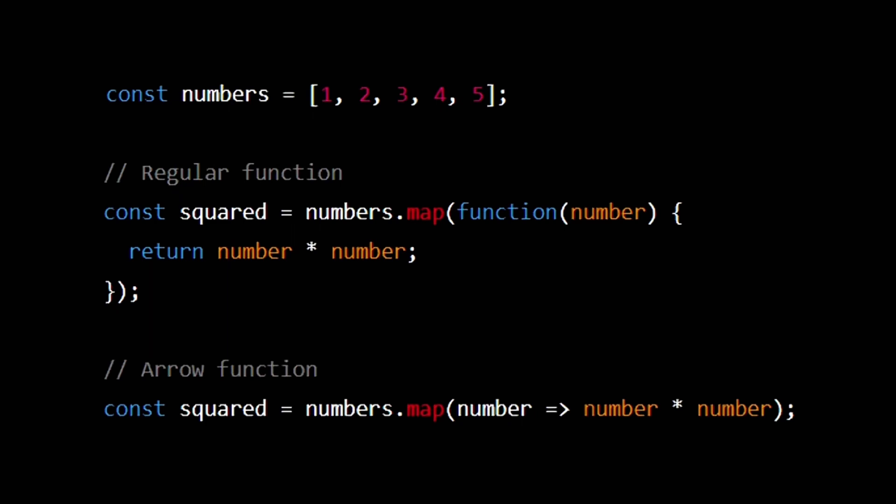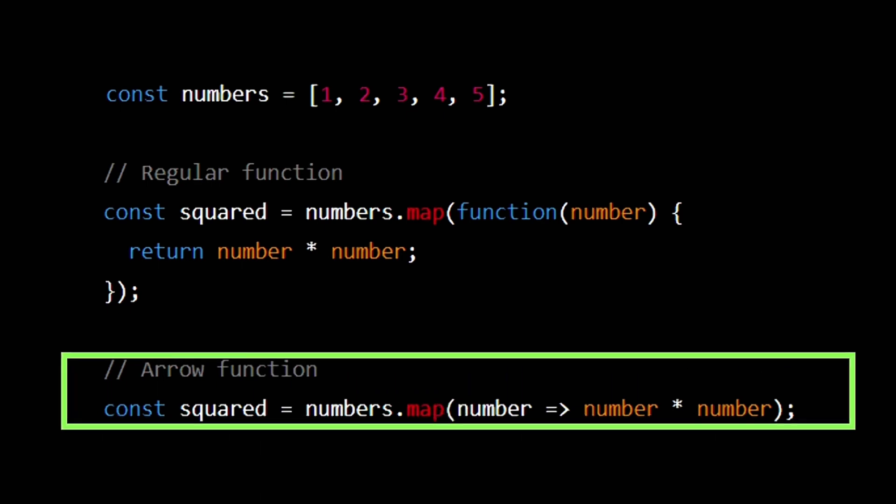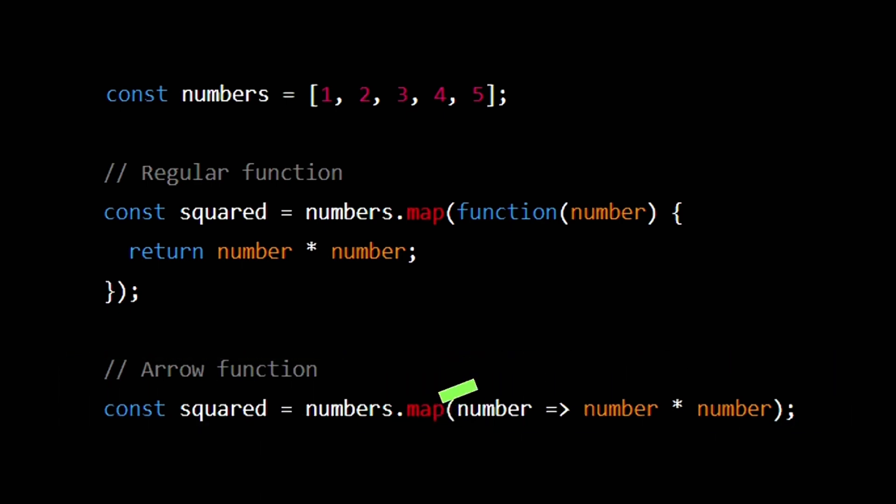In general, you should use arrow functions if you need a shorter syntax and if the value of this does not matter in the function.